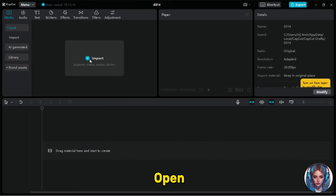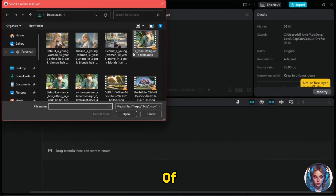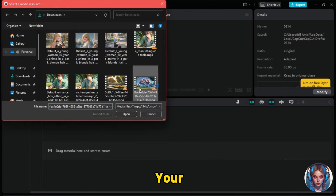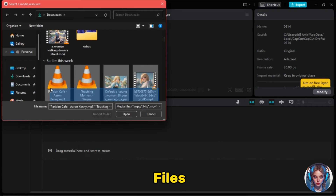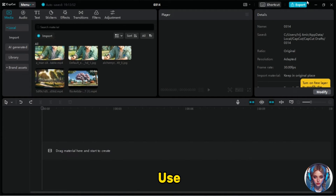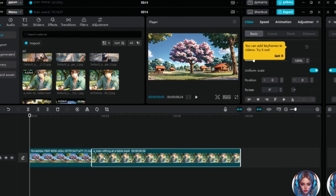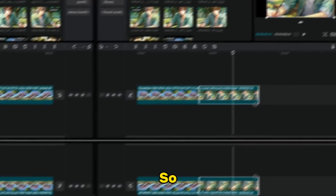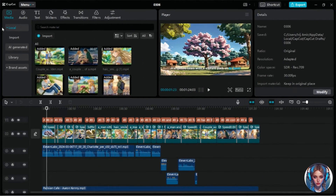Now in the last step, open any editor tool and import all of your files, then start editing your video by compiling all the files together. Here I'm using CapCut — you can use any editor tool. My editing is done. Now let me show you the final result.